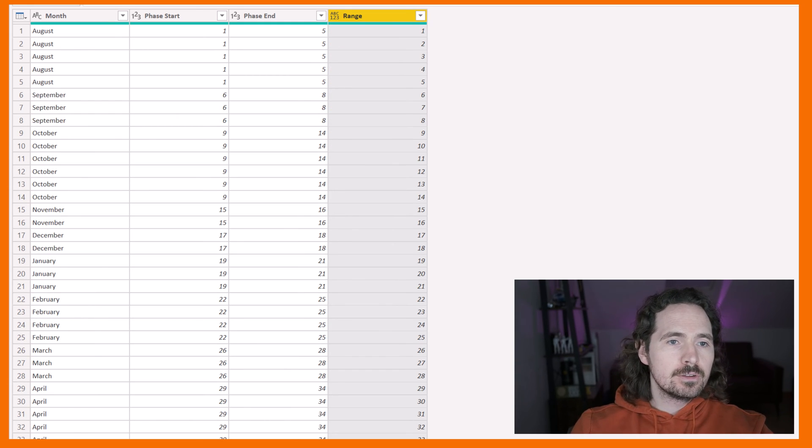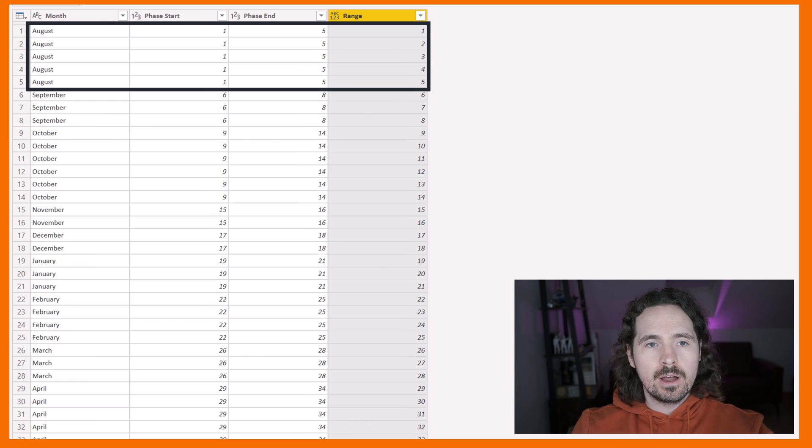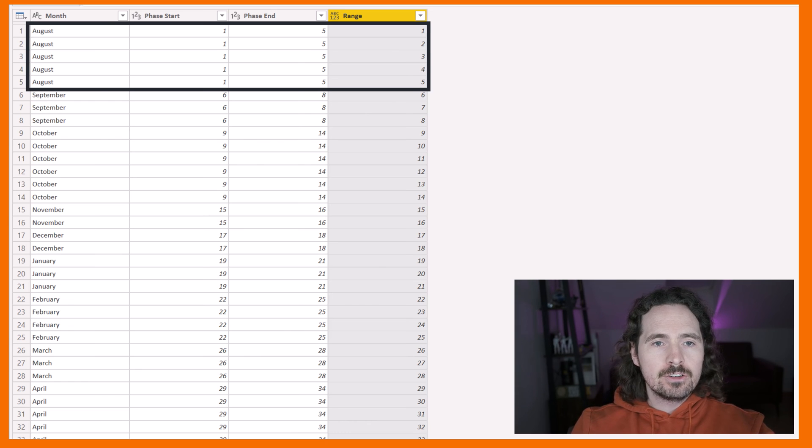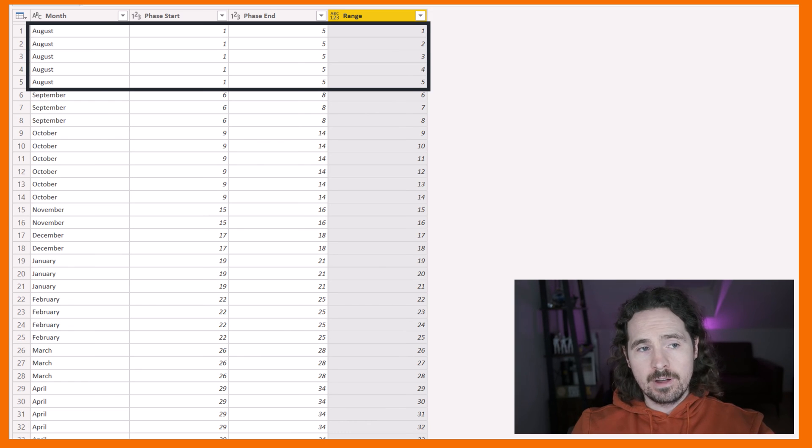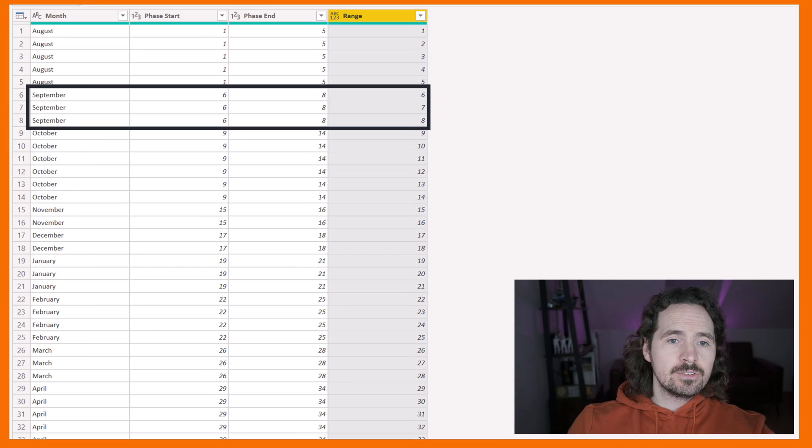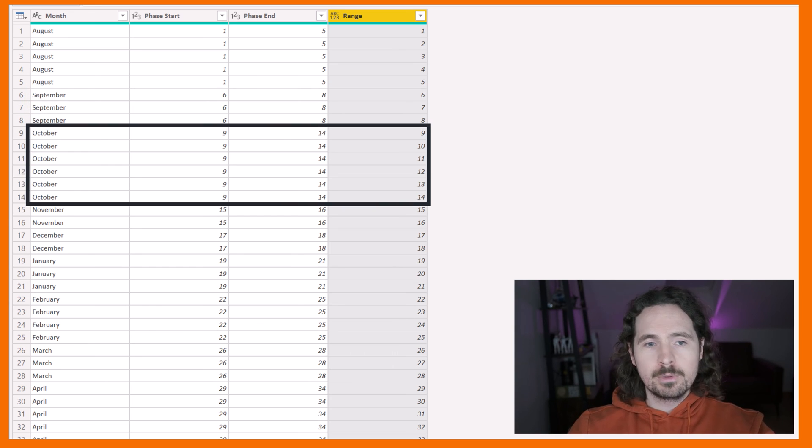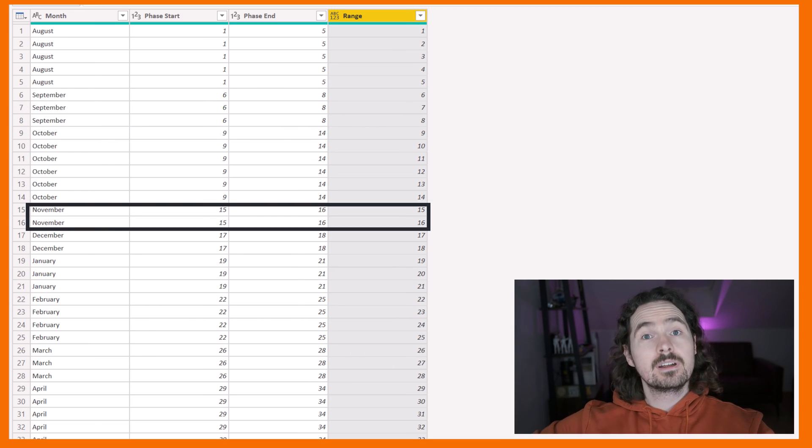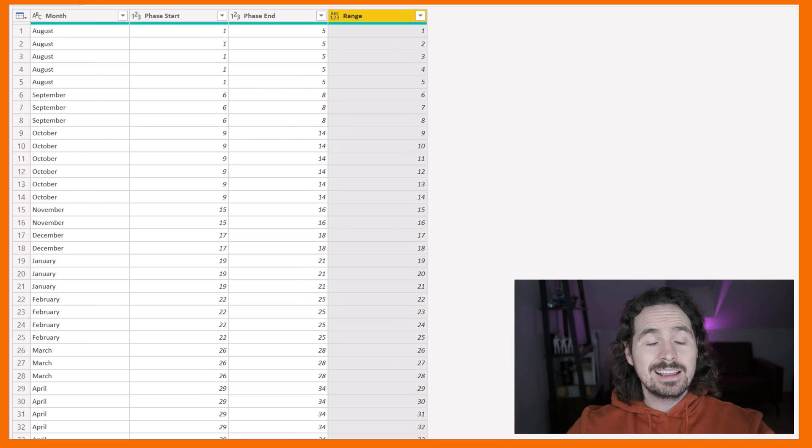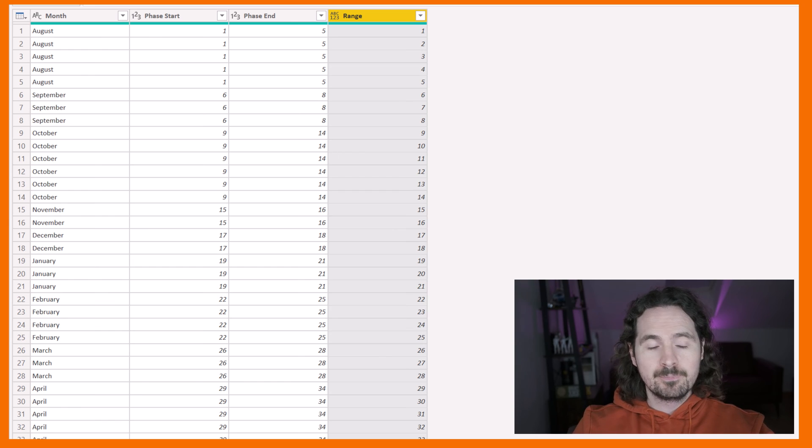Beautifully done. As you can see, in August we now have the range is 1, 2, 3, 4, 5. In September, the range is 6, 7, 8. In October, and so on. It's exactly how it should be.